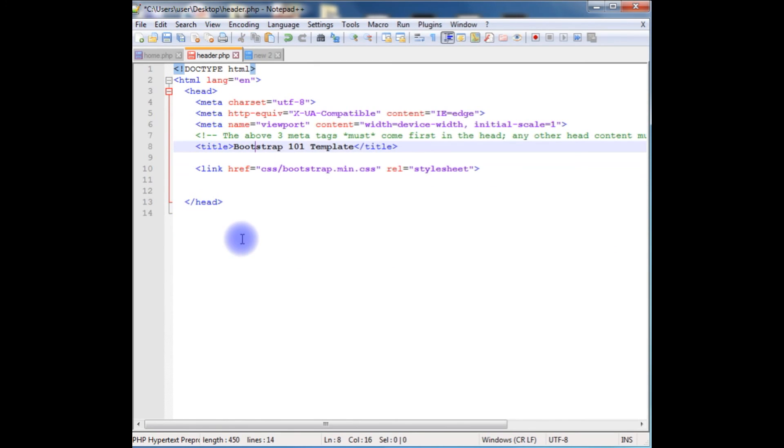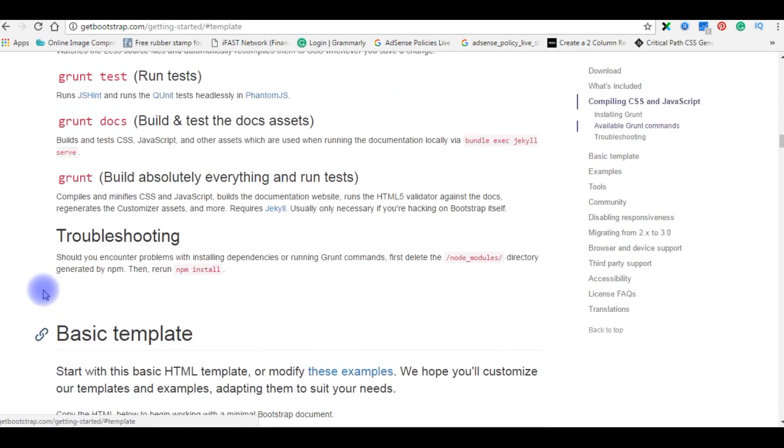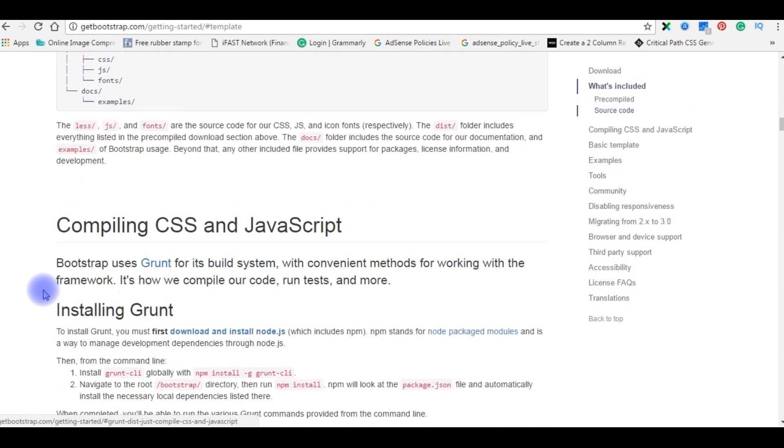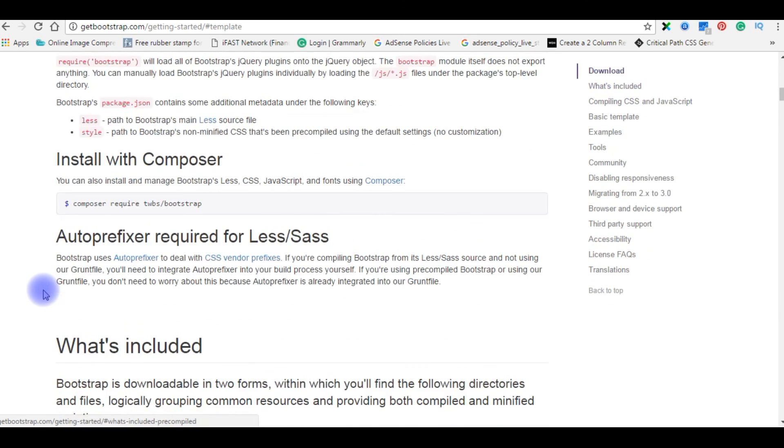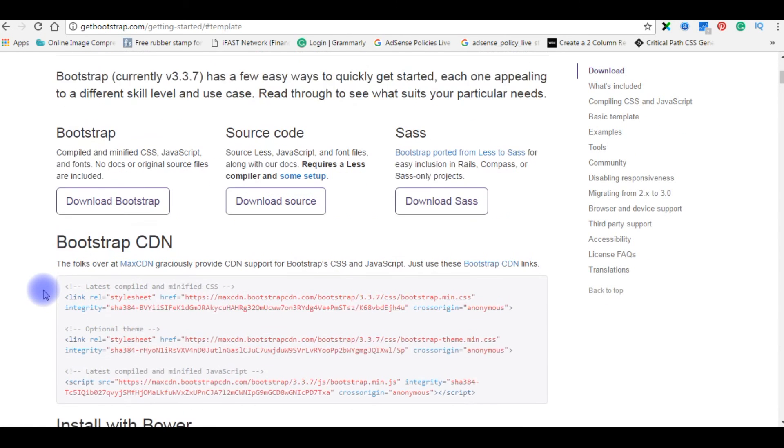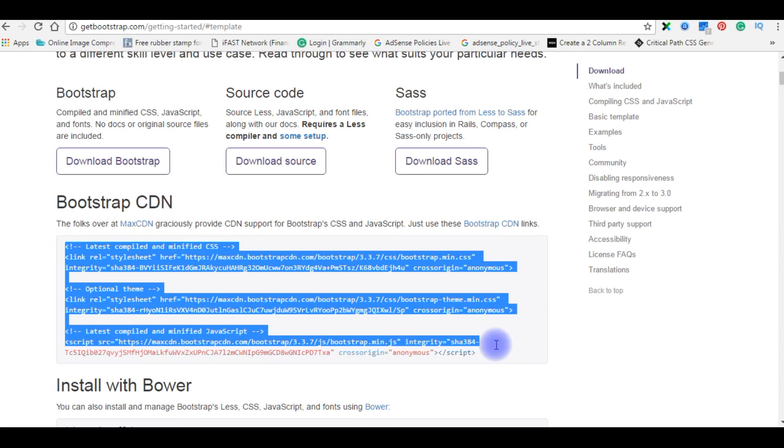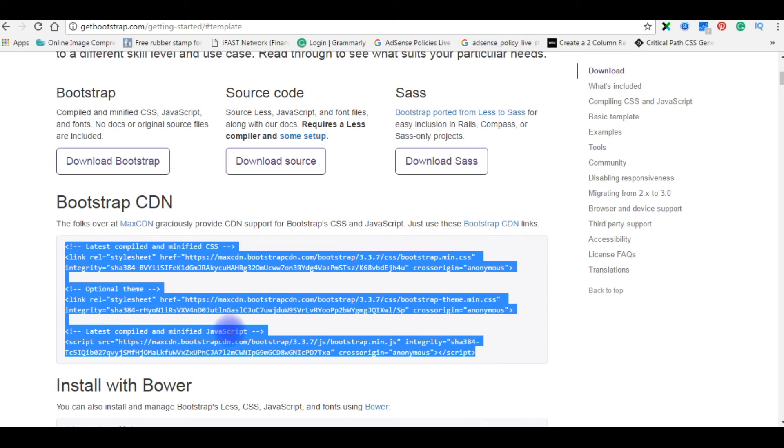The next step, we need the bootstrap CDN links. Let's go back to getbootstrap.com website to collect the bootstrap CDN links. Here is the bootstrap CDN. These bootstrap CDN links are very important. If you don't add them in your HTML code, it does not work properly on multiple devices.